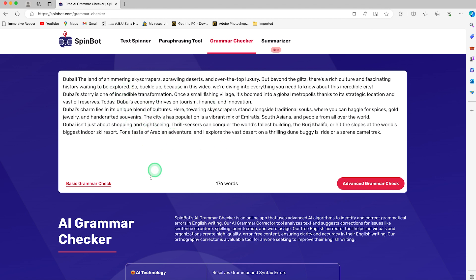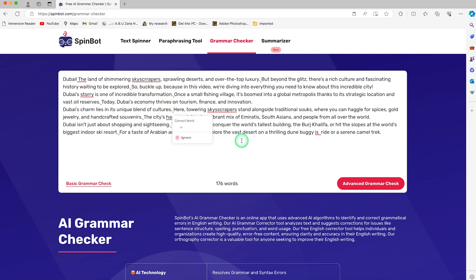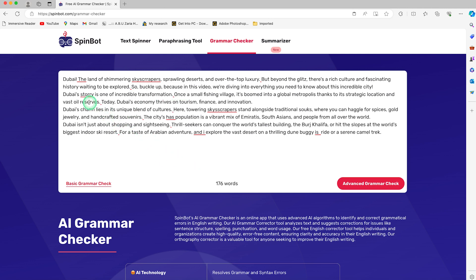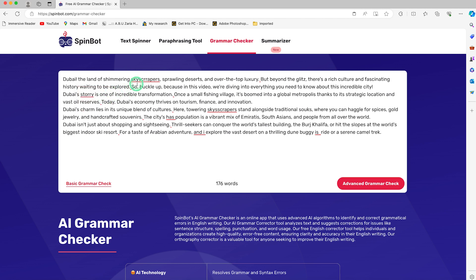You can see the exact places where I've made mistakes, directly highlighted. For each one, if you want to make corrections, you can select any and with just a simple click, it's going to give you the correct word and the wrong one that you have. Once you're okay with it, just select and you can see it has just corrected it.